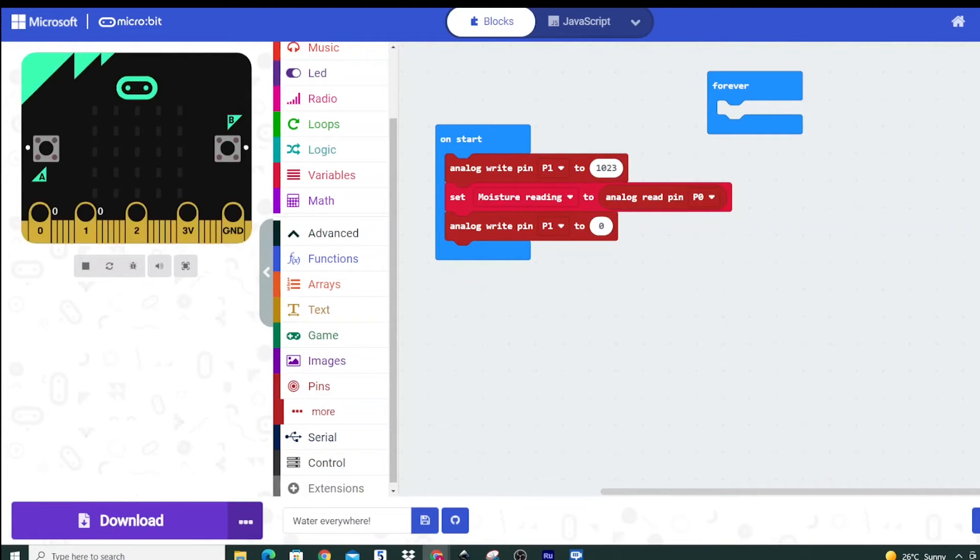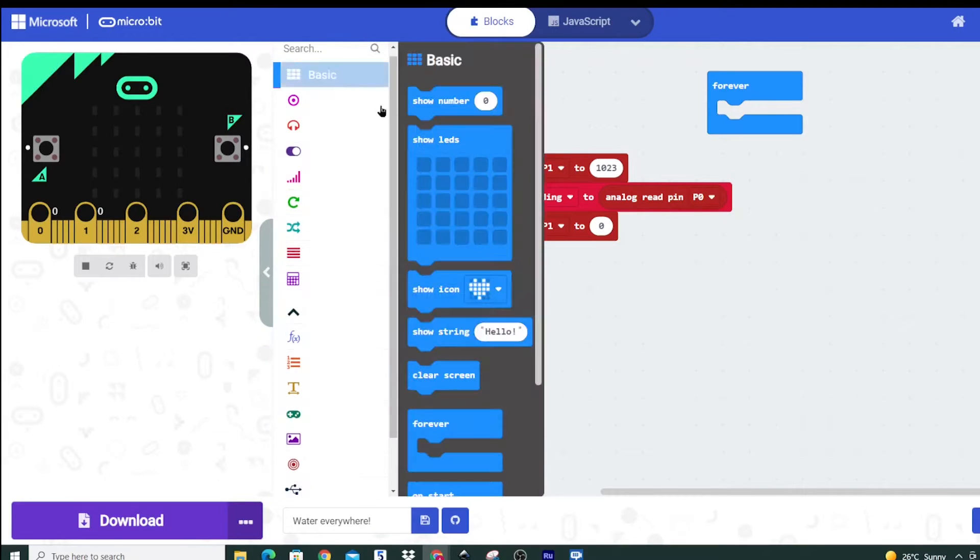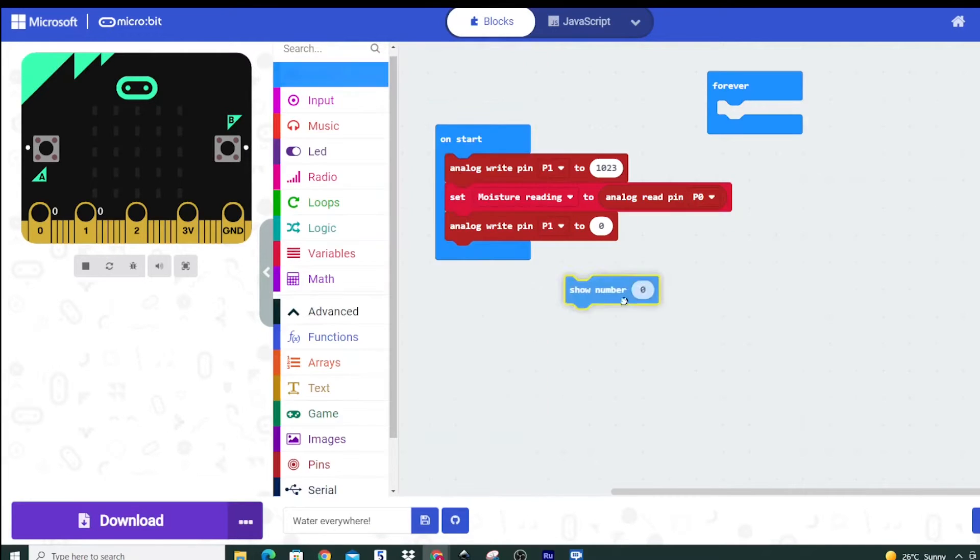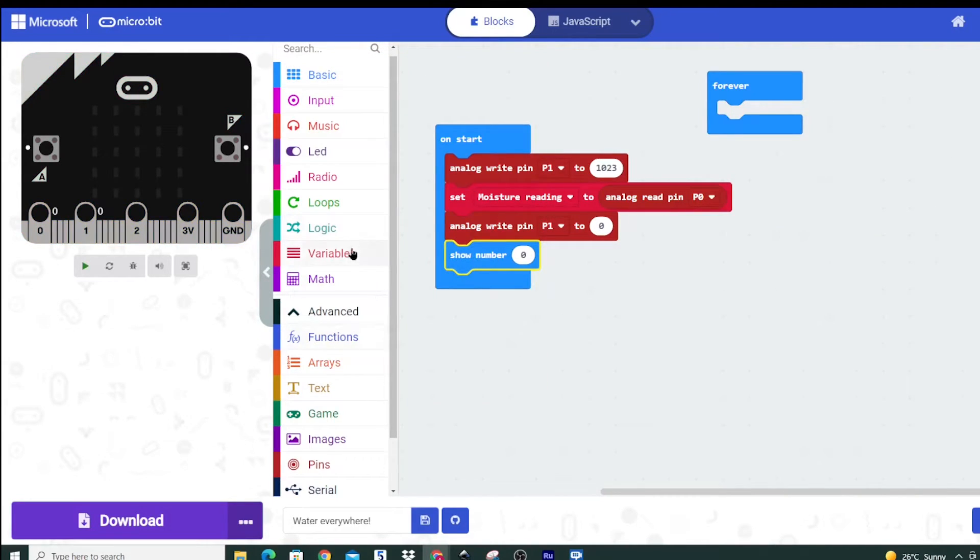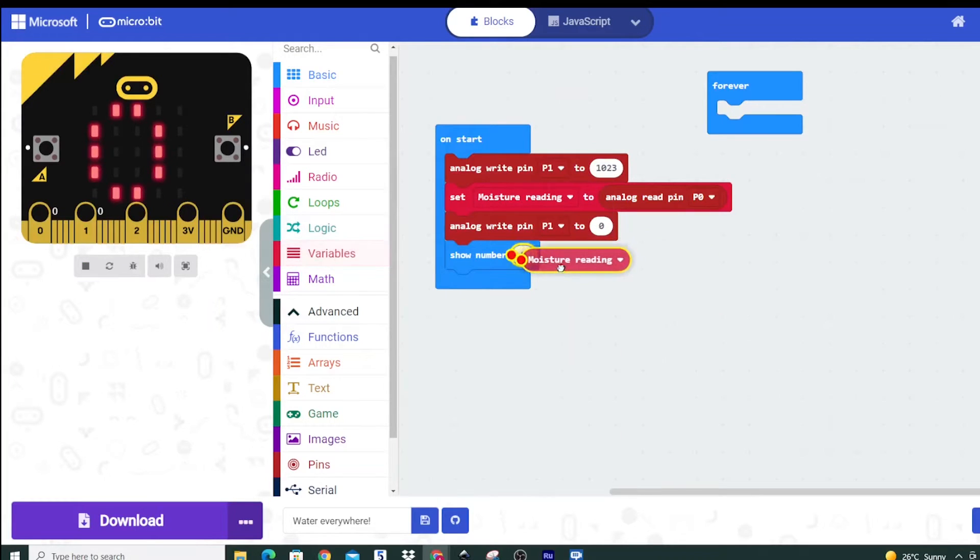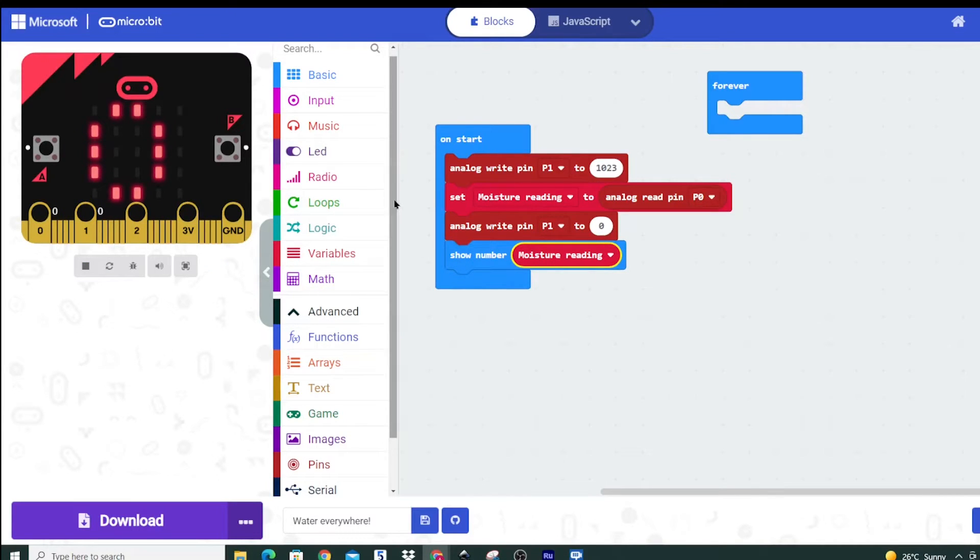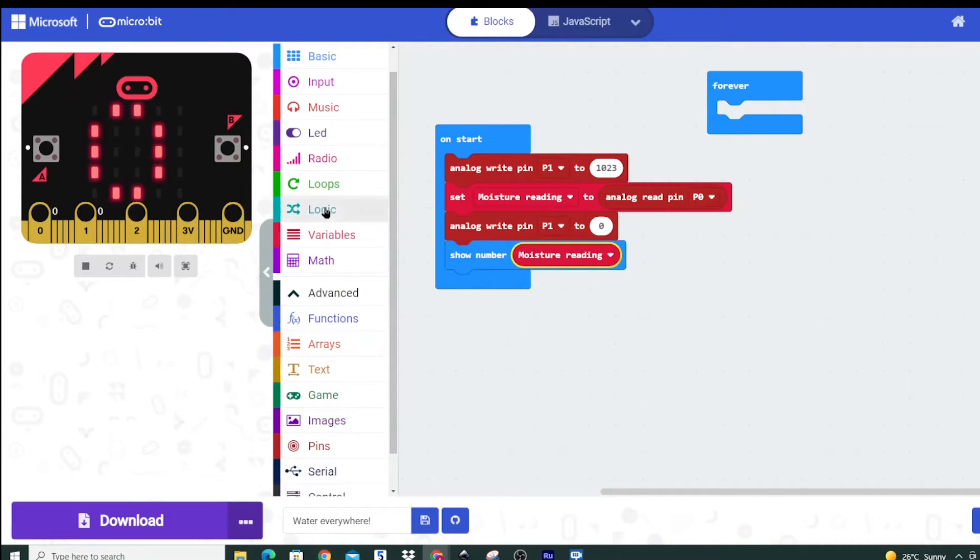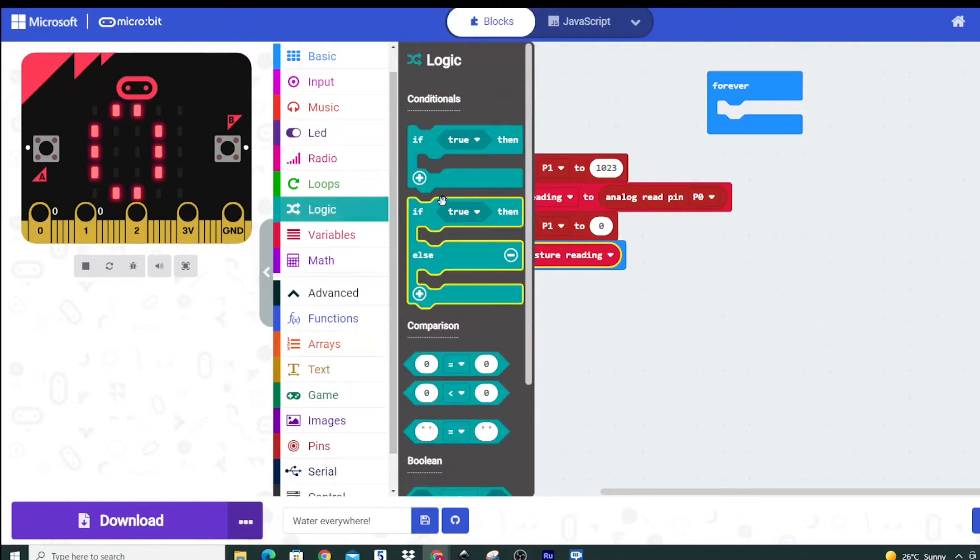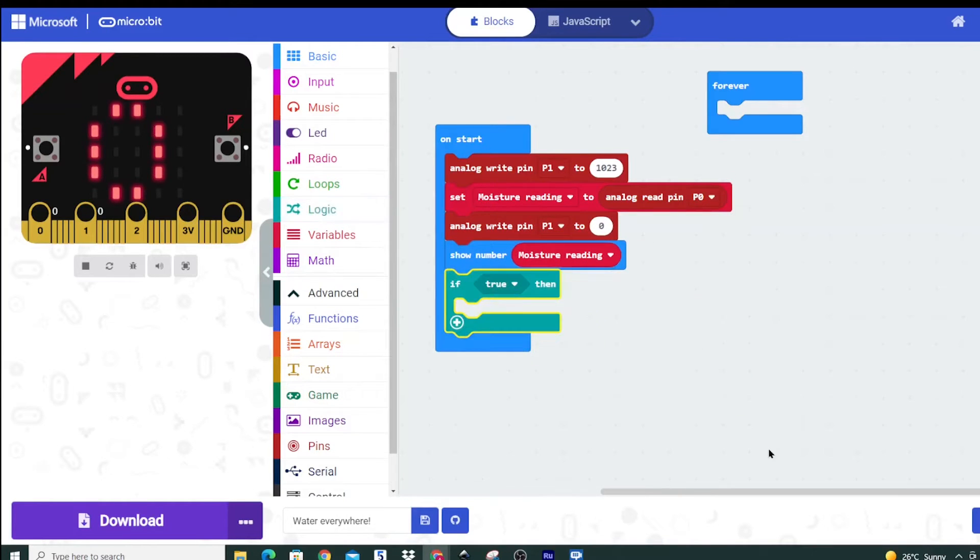Now that we've got that we want to actually do something with that moisture reading and what we can do is we can first show the number. Go to our variable and we'll show moisture reading and then next we're going to have some kind of condition. So if the reading is high we're going to do something, if it's low we're going to do something else and that's where we're going to get to with our if statement.